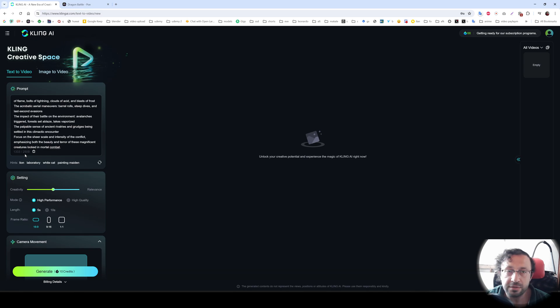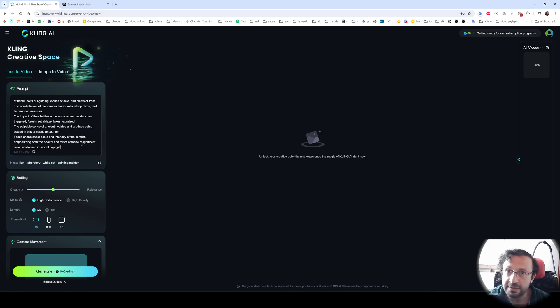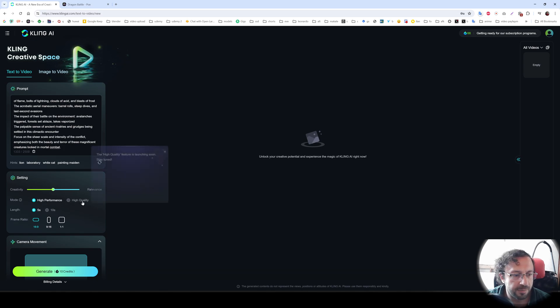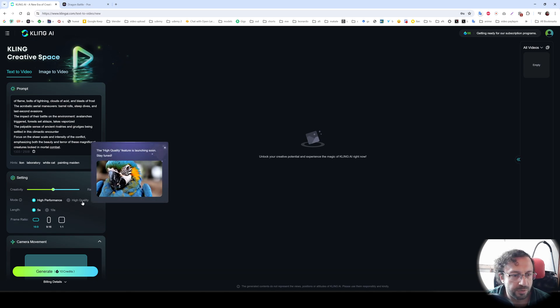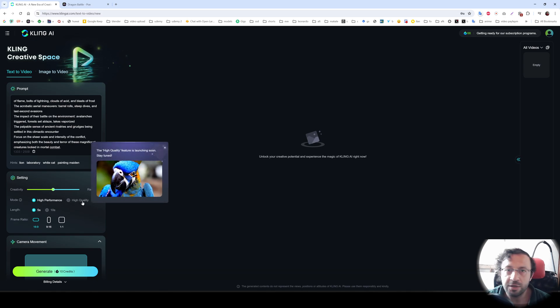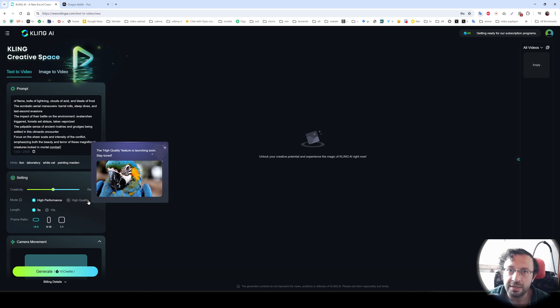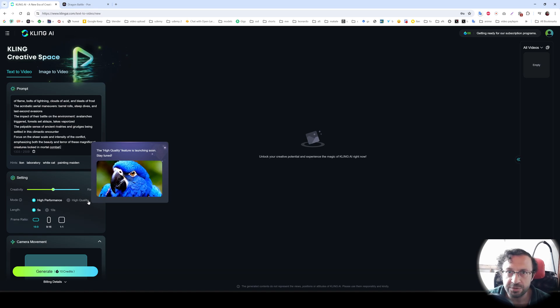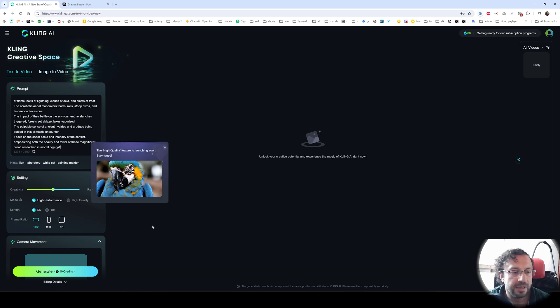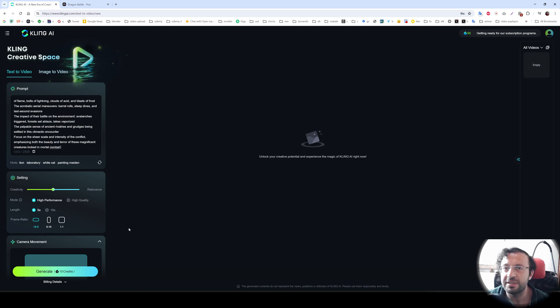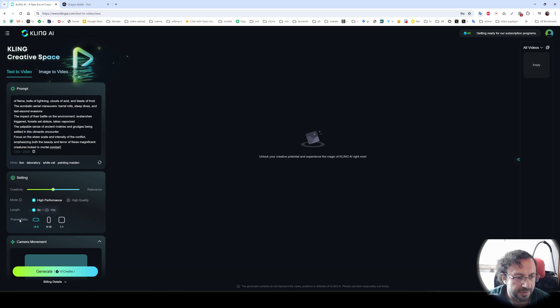So it allows you to describe with 2500 characters, which is a very long prompt. There is creativity and relevance. High performance, high quality. High quality is not available yet. Paid options are not available yet. It is only free to use right now. However, you are limited to generate several generations every day.